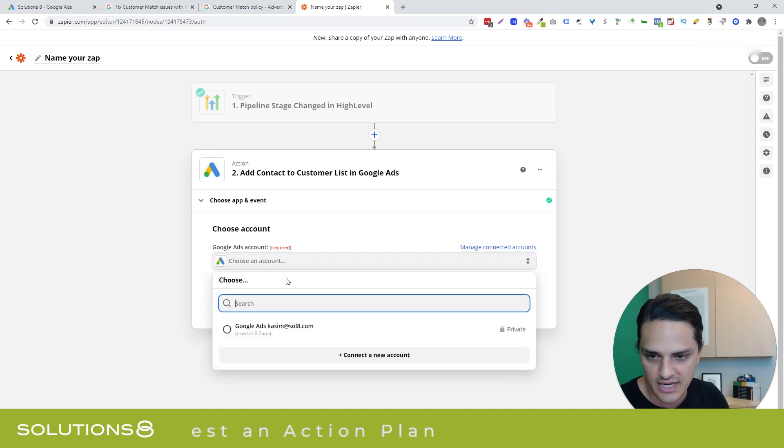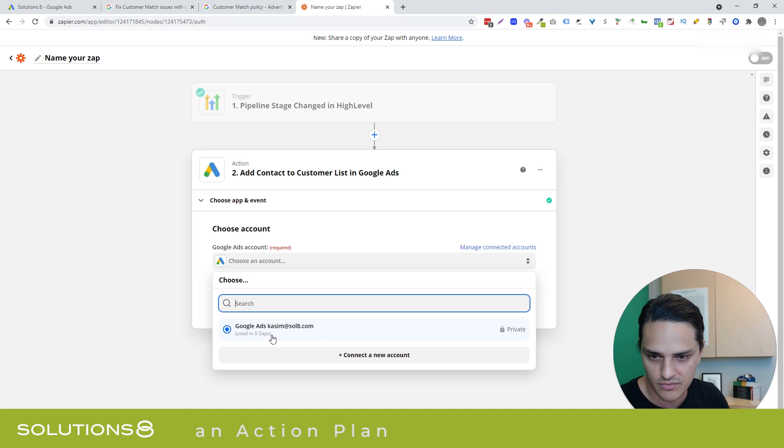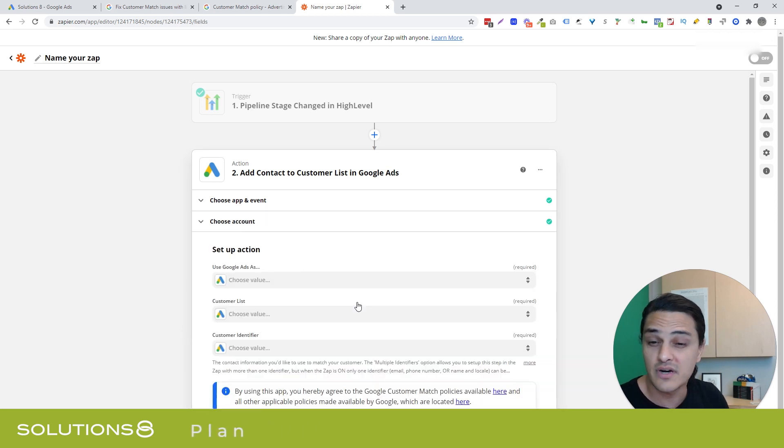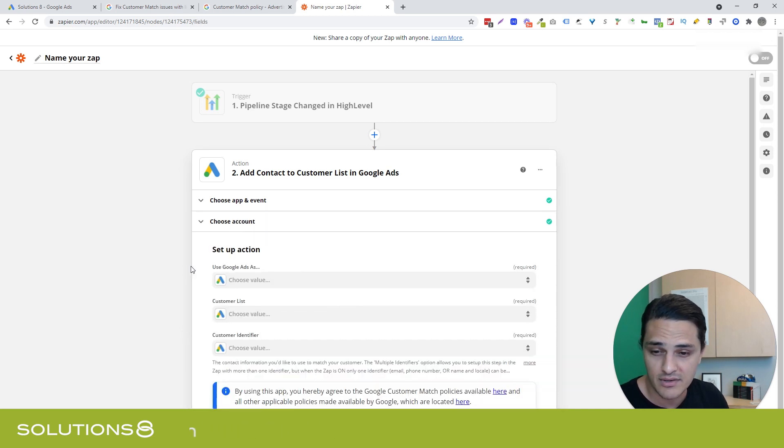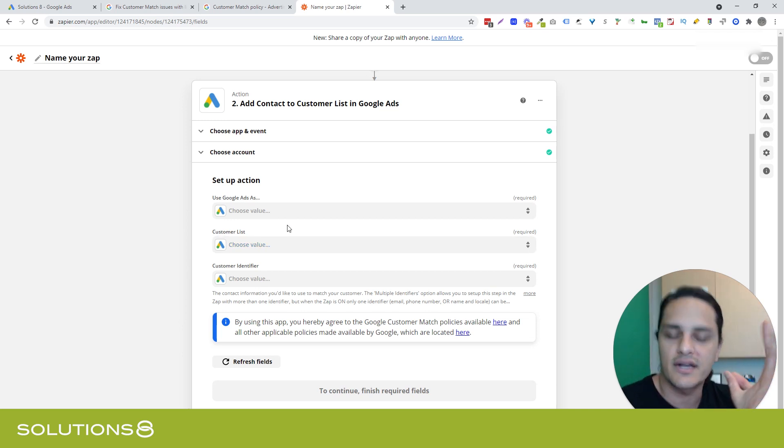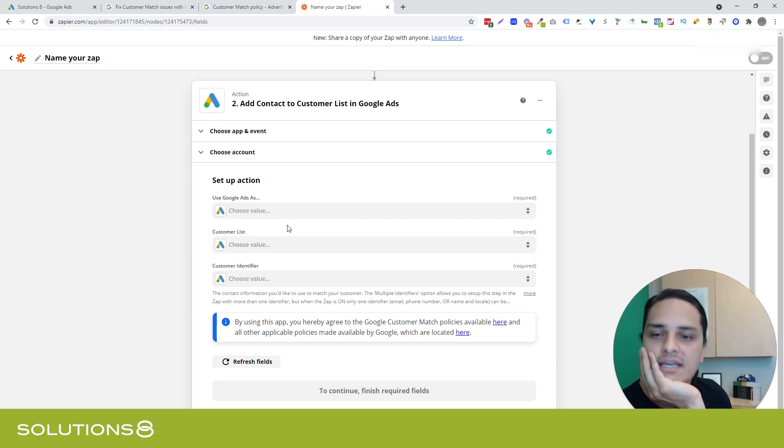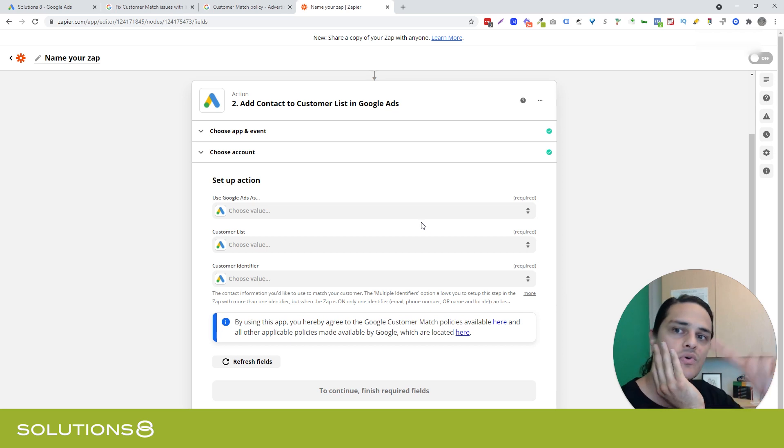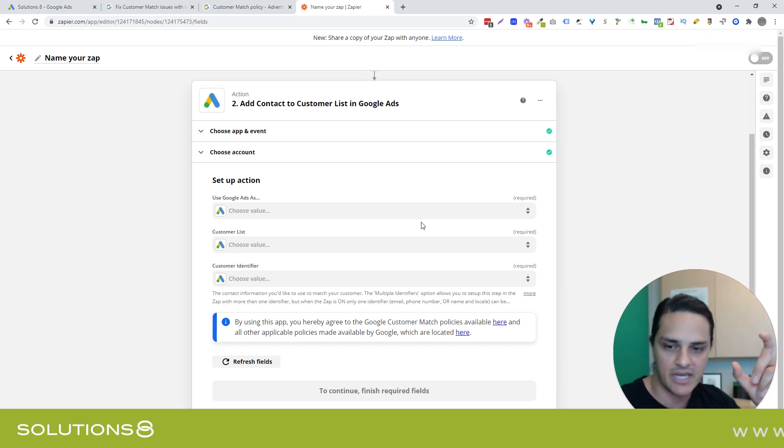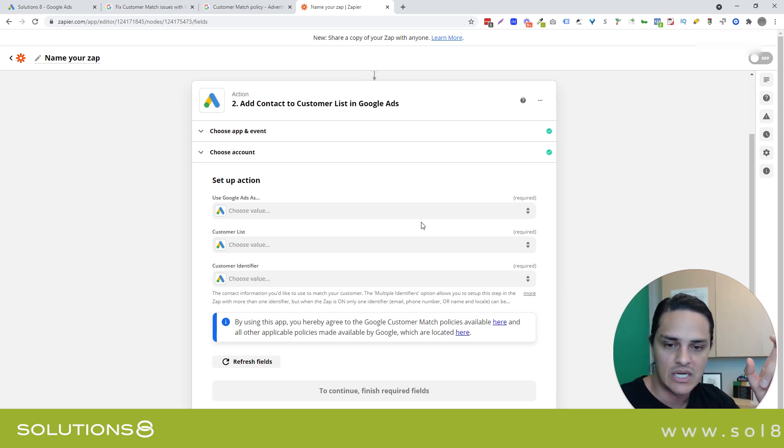And then I have to choose the account, which I already have uploaded. And then it's going to ask me to verify Zapier. All right, it's not asking me to do that because I've already done it. You're going to get a little error code here that says, hey, you need to go verify Zapier's an approved application inside of Google.